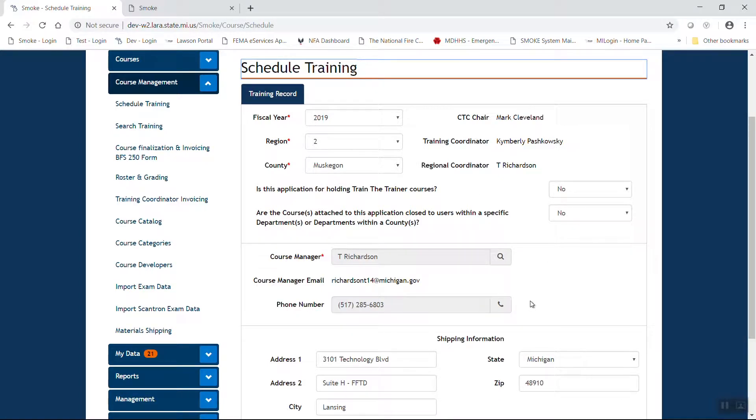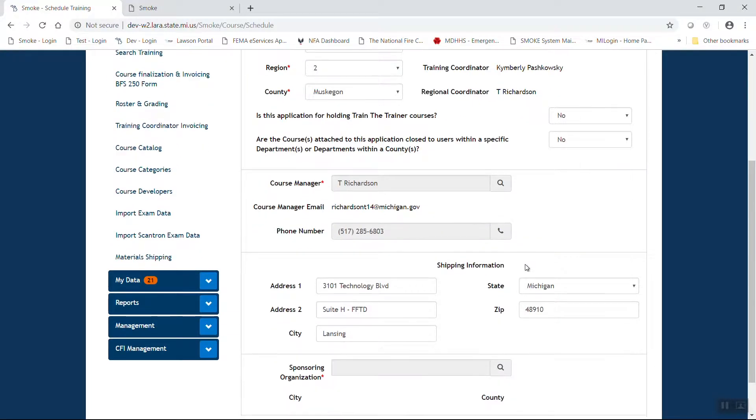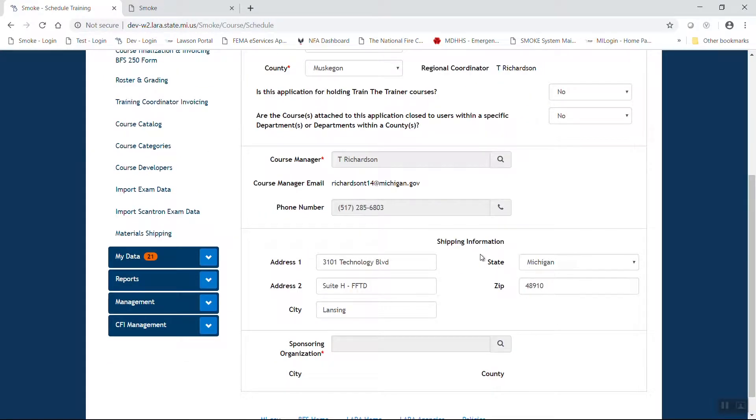For this particular program, I'm going to act as the course manager. The shipping information will default to the course manager's primary address within the system.